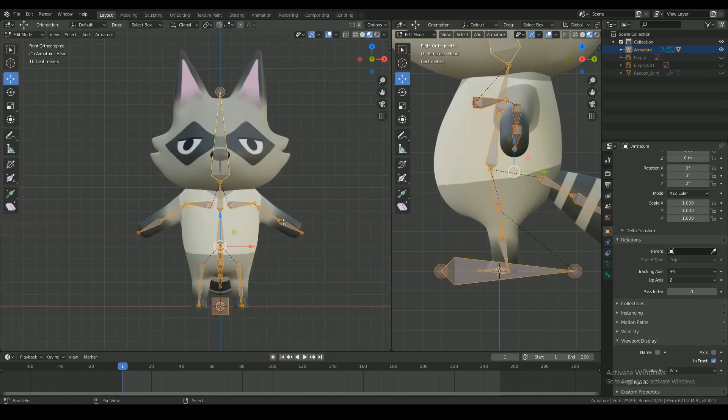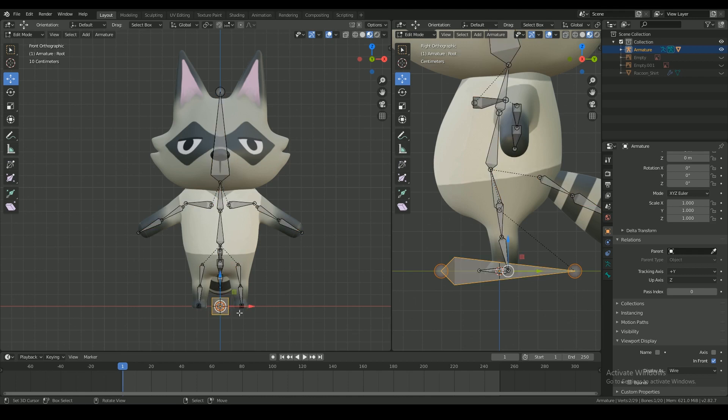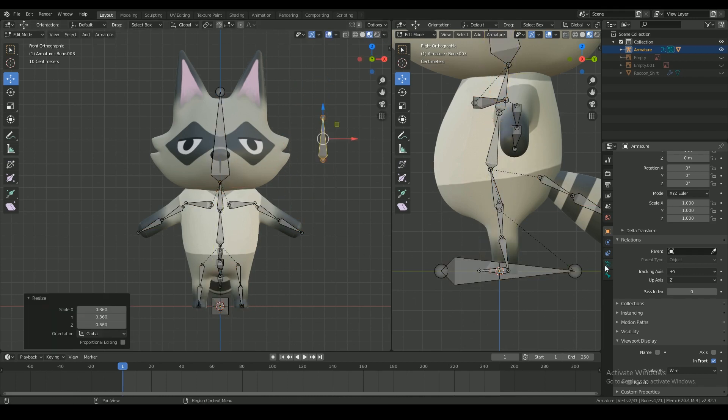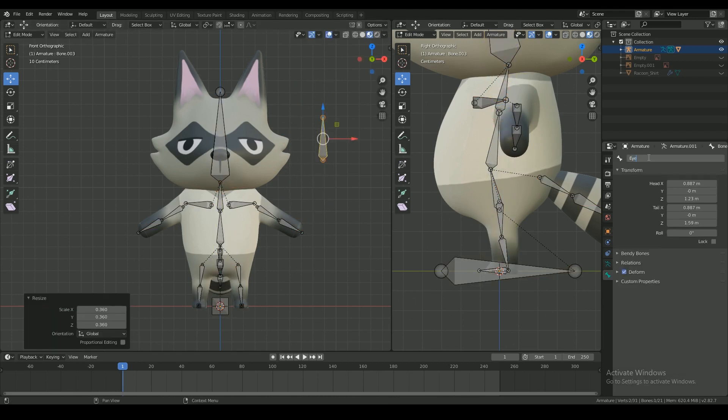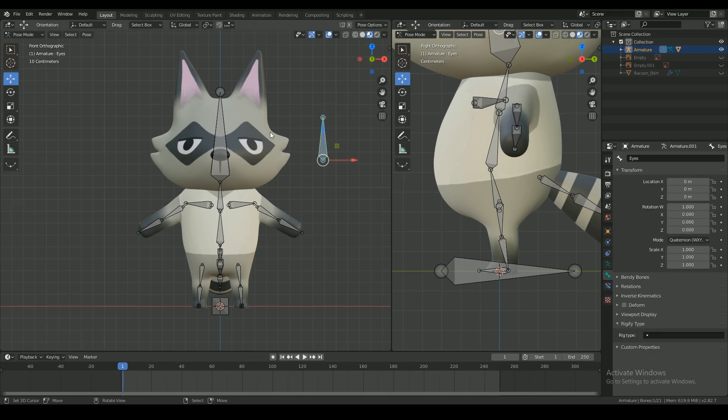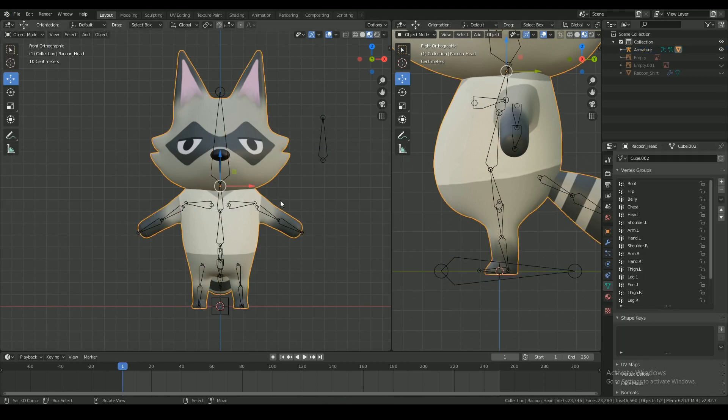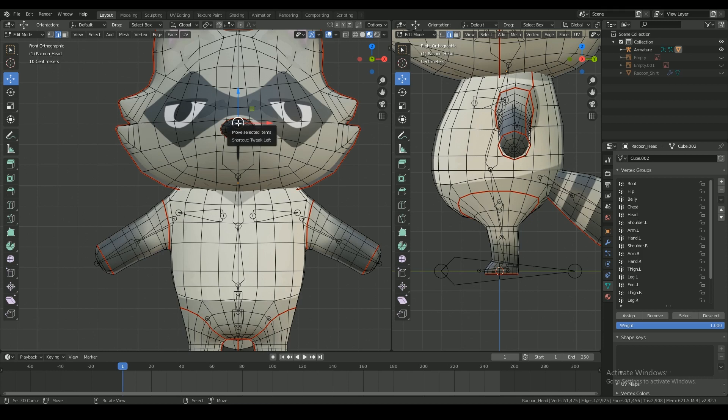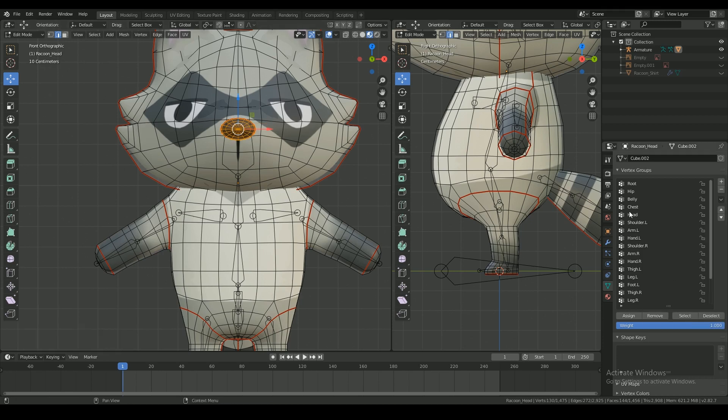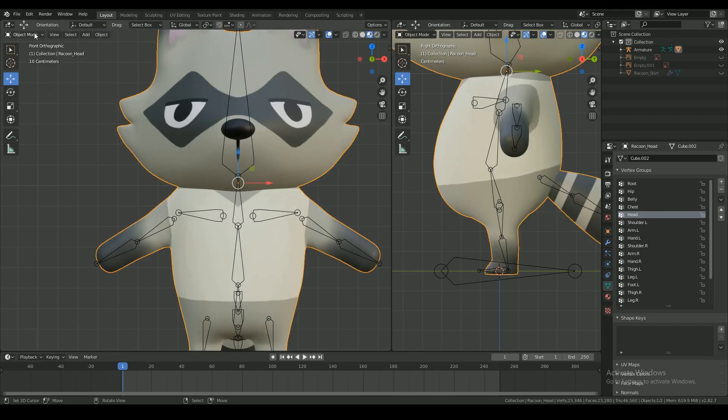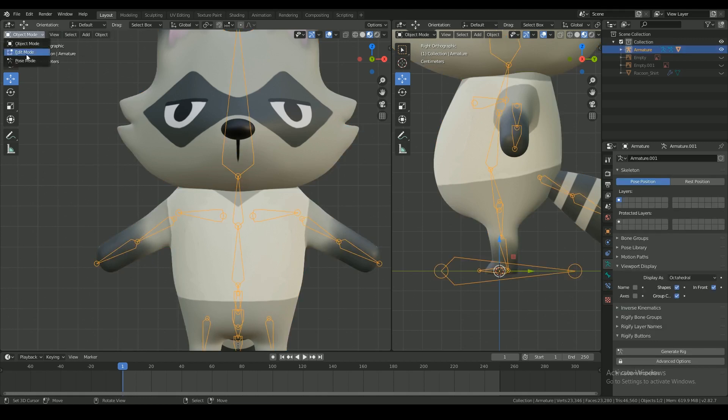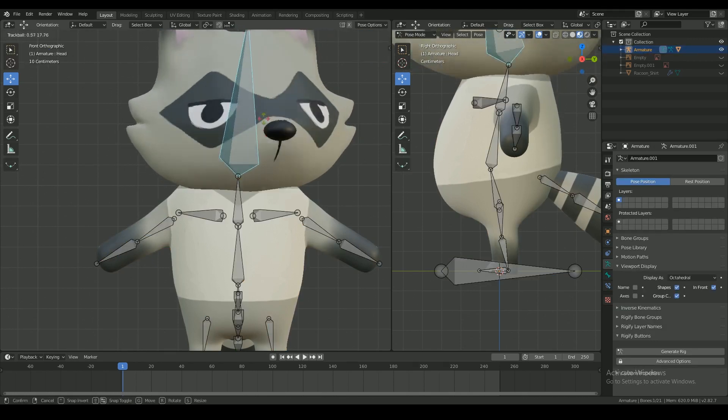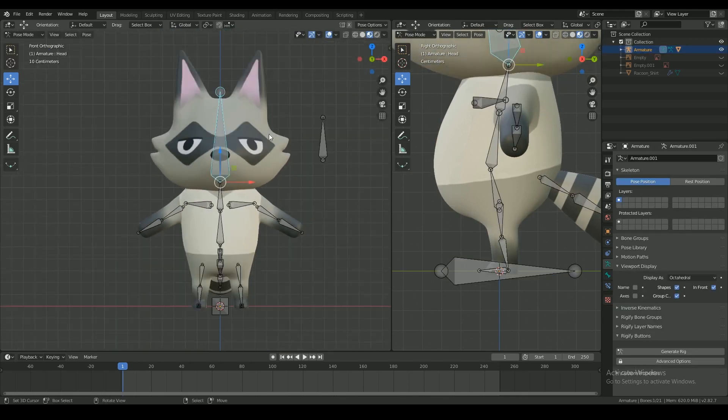Back in edit mode, add a new bone to the side. We will use this to control the eye blink. Just as a precaution, select the nose and in vertex groups, remove it from all groups. Select the group that says head and with weight set to 1, hit assign. This is to make sure the nose is only bound to the head bone and nothing else.